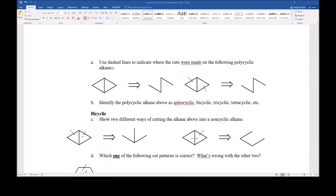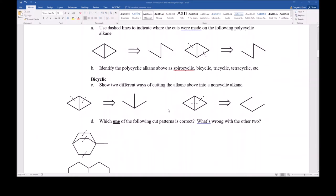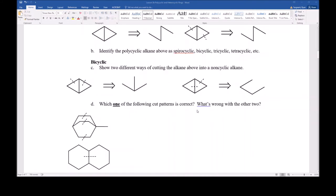If you tried to cut a third time, you would have disconnected it into two separate pieces, and that's against the rules. You need only the number of cuts that it takes to get rid of all the ring systems, and if you end up with different piles of atoms not connected to each other, you've cut it too many times. Because it required two cuts to open up all the ring systems without carving it into too many fragments, this was just a bicyclic ring system.